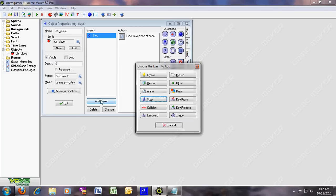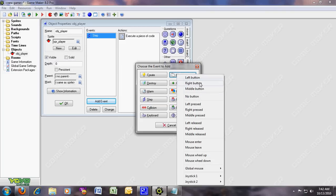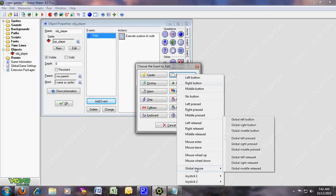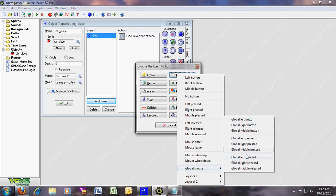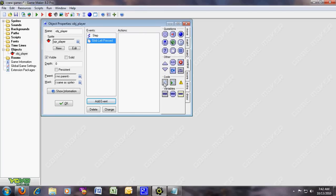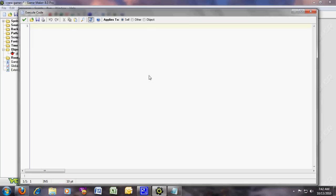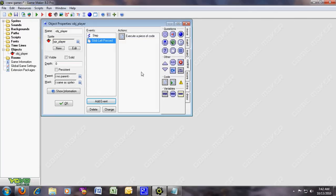Now go to add event, and mouse, and global mouse, and click left pressed. Over here. Now put the code, and it's easy. This is the code. Don't worry about this too, I'll put it in the description. You don't have to worry.